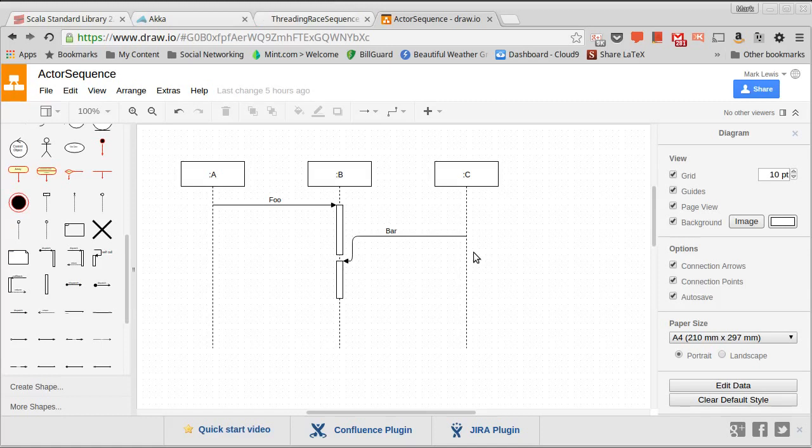We'll typically make these messages in Scala using case classes, because case classes are a really nice way to make small immutable data structures. And also, they will have the advantage that they do pattern matching. And so we'll see how that comes into play in the following videos.